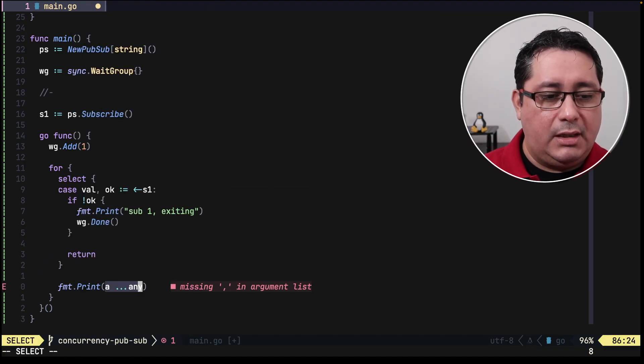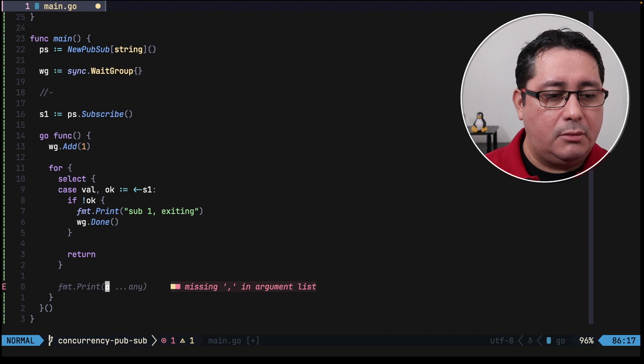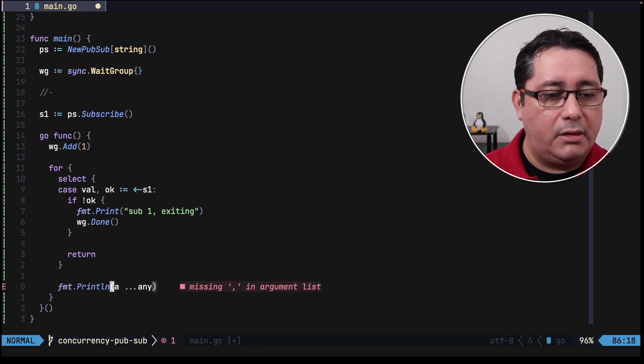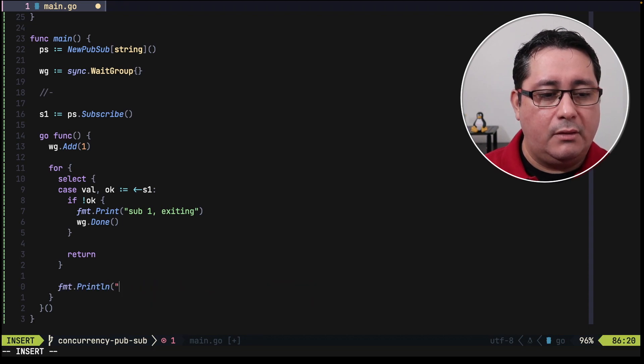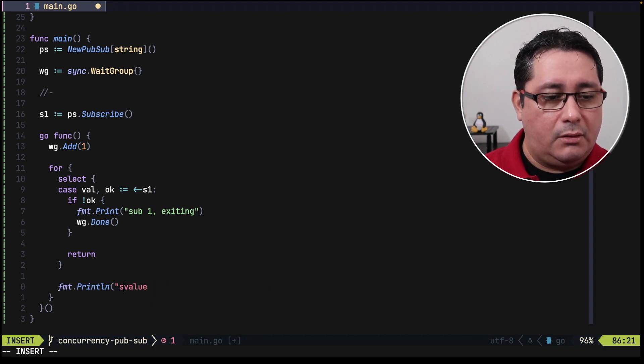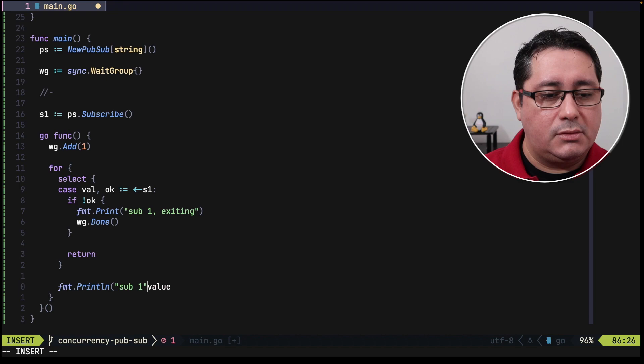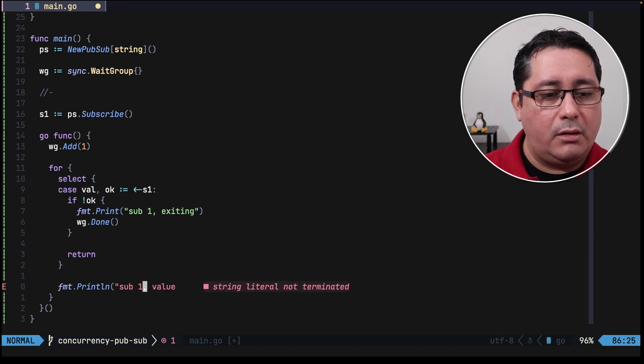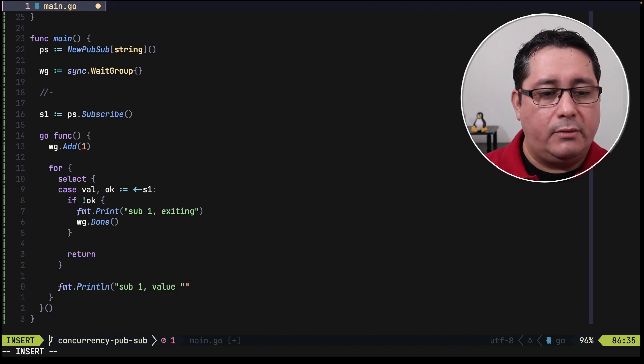And the last part will be to print out the value, so we can say sub 1, so the subscriber 1, value, val.